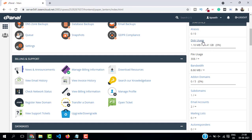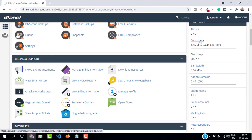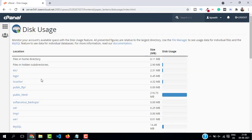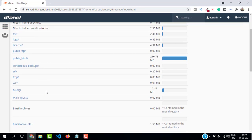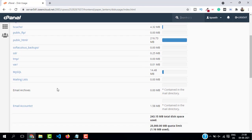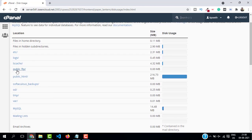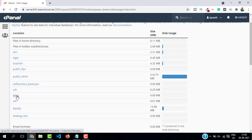Another method is by using the disk usage. Go to disk usage and here find out temporary and trash directory and empty them.